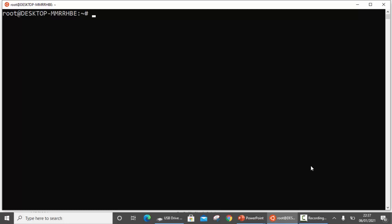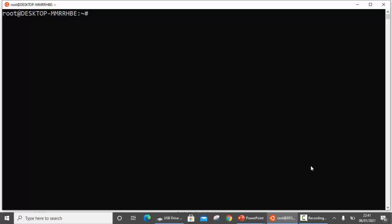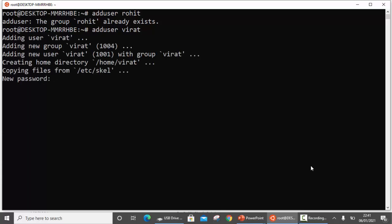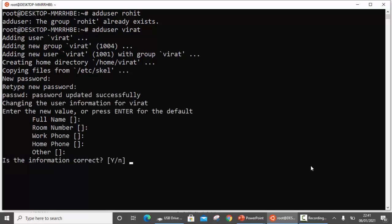Let us set up the environment to understand this practically. First, we need to create a group called Linux. Next, we are going to create two users. You can use either the useradd command or the adduser command. In my case the Rohit user already exists, so I am going to create the user Virat using adduser and add a password for Virat.